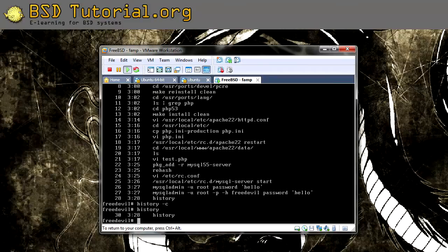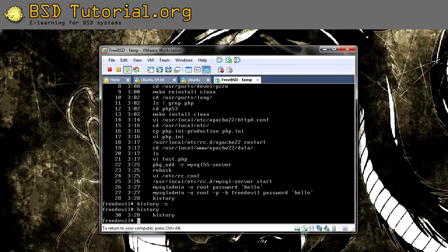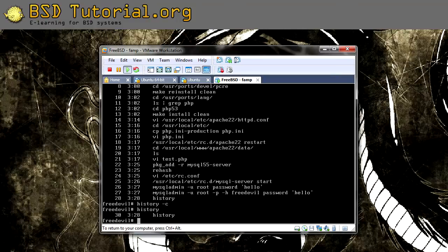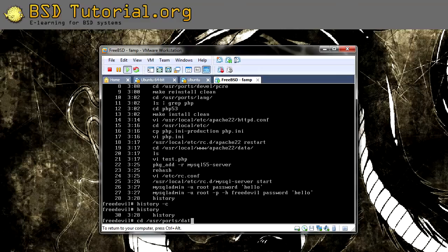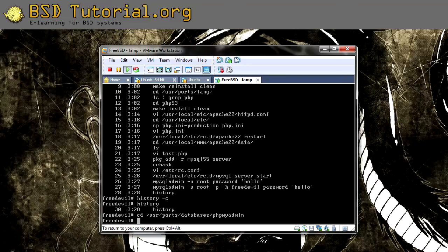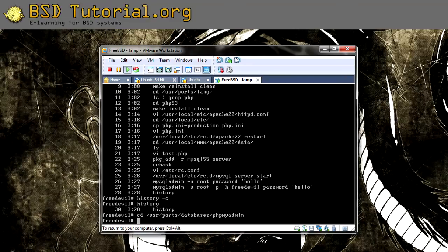So in order to install this, of course you need to have Apache, you need to have the MySQL server, and you need to have the PHP installed for the server so it understands how to use PHP files. And the first thing you want to do is to go to /usr/ports/databases/phpMyAdmin. And in here you do the command make install clean.